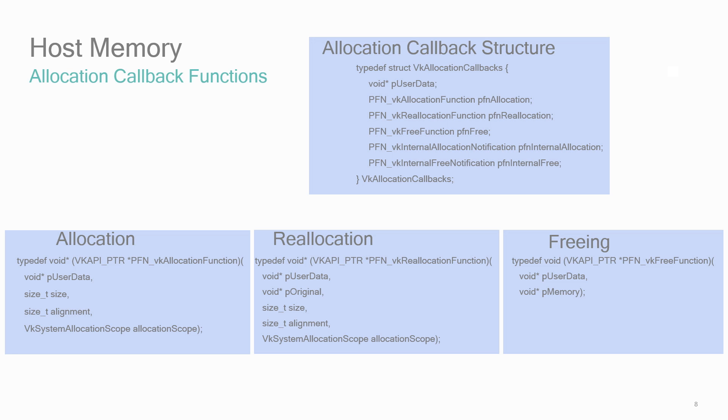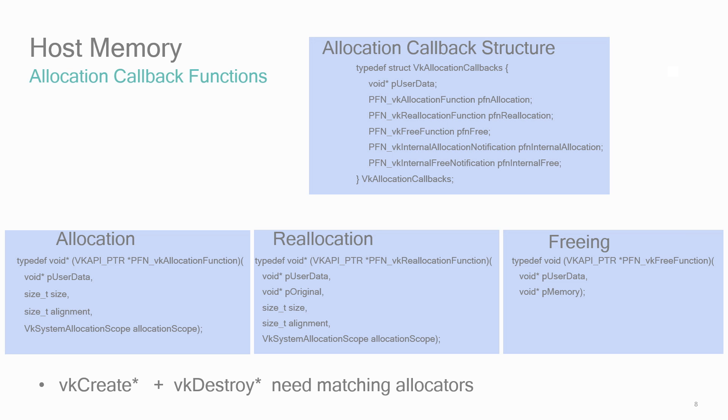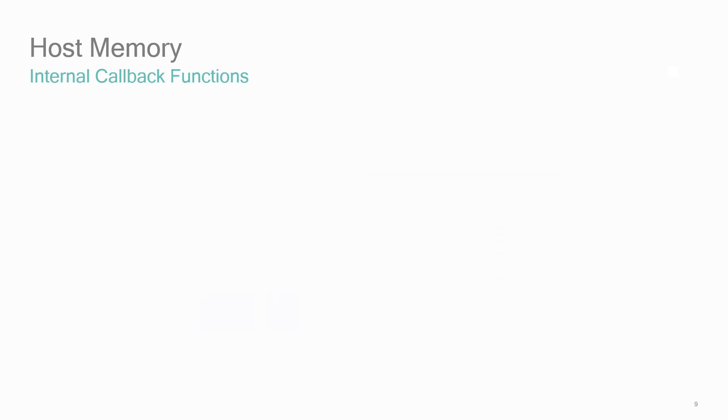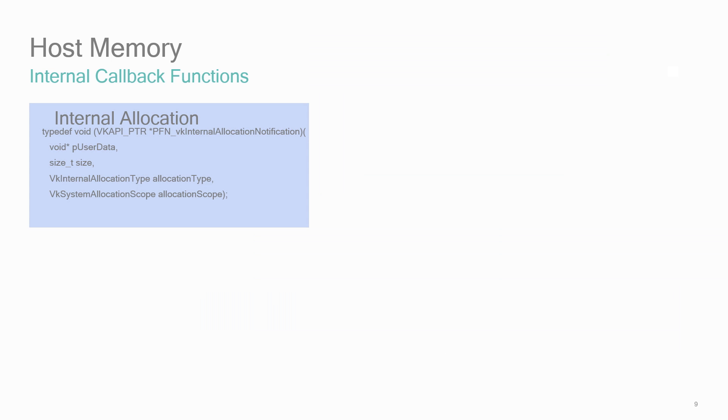Also, keep in mind when using these host allocators that the destroy functions in Vulkan take a callback structure. You should pass in compatible allocators for both the create and destroy functions of the same type of object. The driver may also make internal allocations and will not be able to use your host allocators for performance or some other reason. You'll be notified via these internal allocations and freeing callbacks, but aside from perhaps logging the information, there's really nothing for you to do.